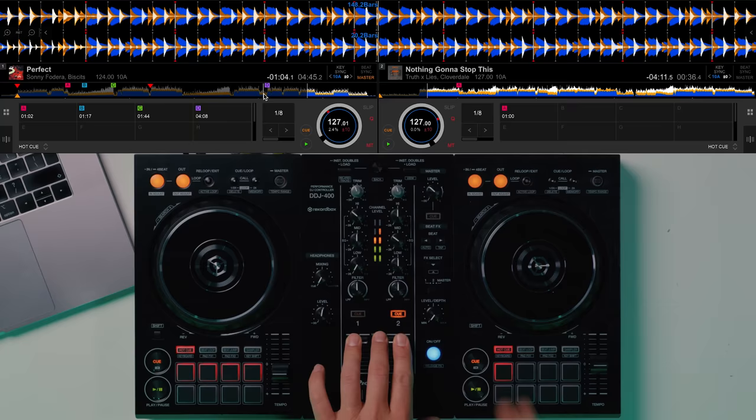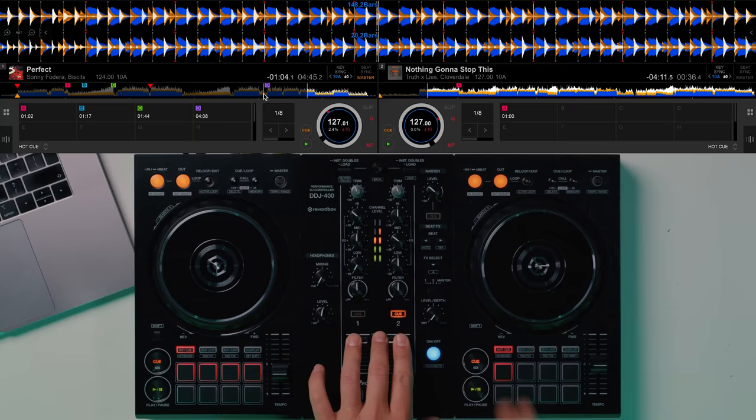So we're doing it very much on the phrase change and it's a clean swap of the two elements, the two EQs. Next phrase change, let's do those mids. Four, three, two, and...